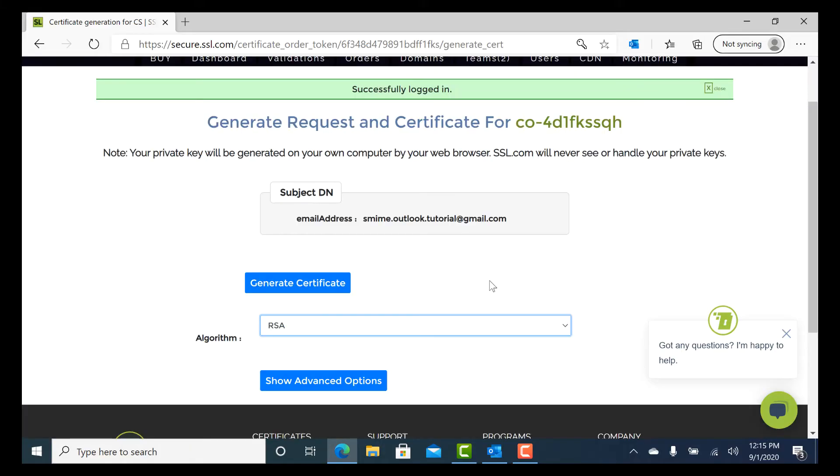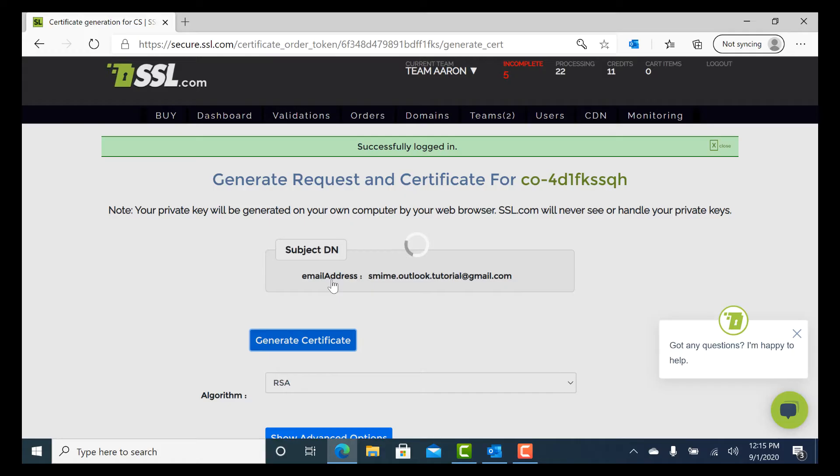When the Generate Request and Certificate screen opens, click the Generate Certificate button.